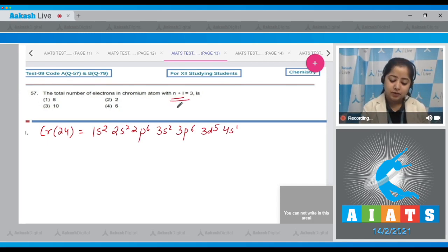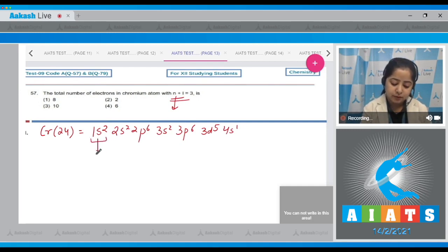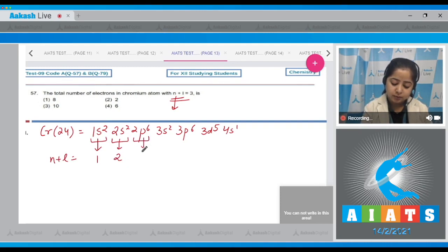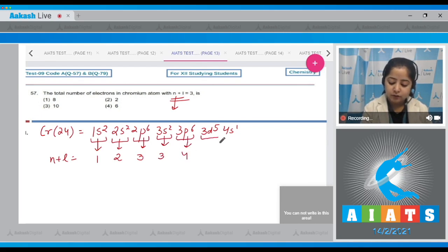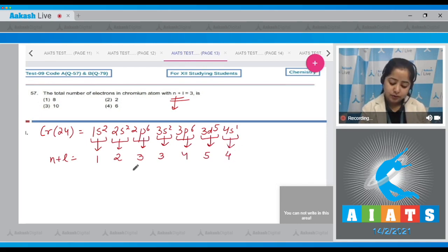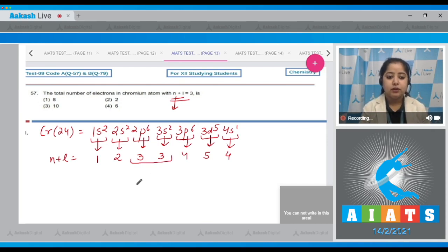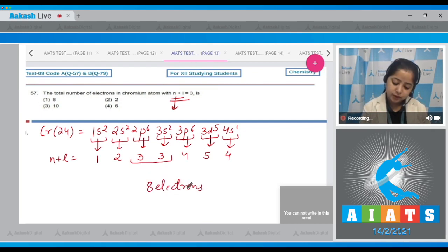We are given that n + l = 3, where n is the principal quantum number and l is the azimuthal quantum number. Going through the subshells: 1s has n+l=1, 2s has n+l=2, 2p has n+l=3, and 3s also has n+l=3. These two subshells satisfy n+l=3, giving a total of 8 electrons. The correct answer is option number 1.